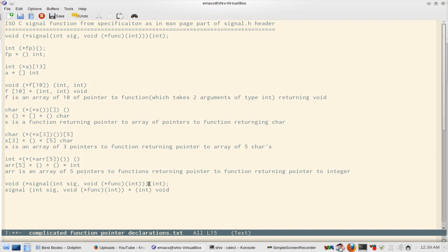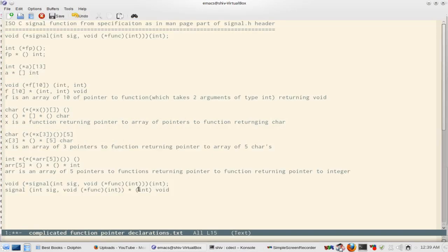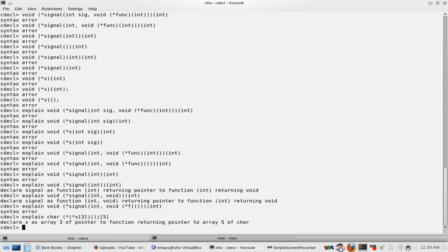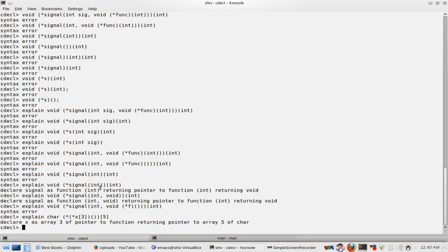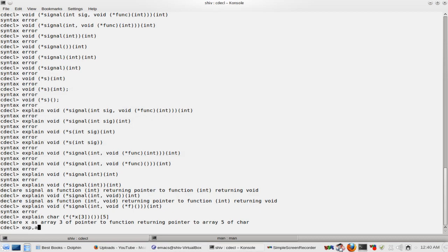Now, there is a very neat tool called 'cdecl'. For example, if we type in a declaration, it says: 'declare x as array of three pointers to function returning pointer to array of five of char.' But as you can see, I have tried to test it with the signal function and it simply can't handle it — the tool does not handle it.